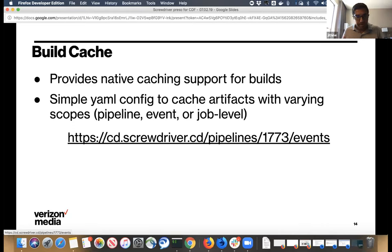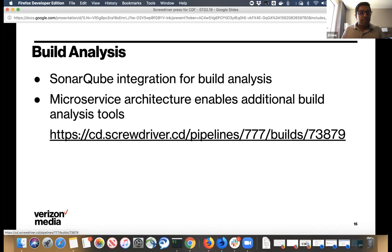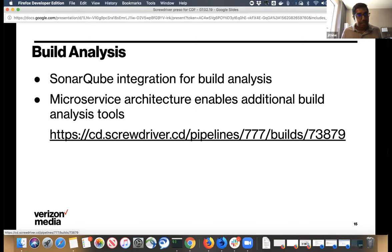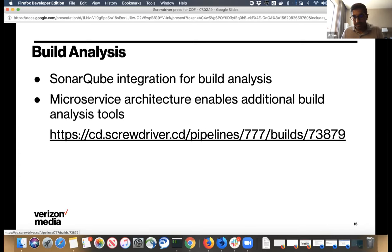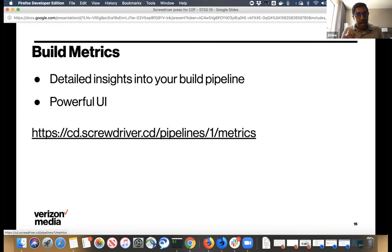Screwdriver provides a native build cache feature where users can cache files or directories to move data between jobs and boost performance by caching frequently used dependencies like Maven downloads or Node.js modules. It also integrates with SonarQube for static code analysis, giving users code smells, coverage information, and test counts as part of an offline analysis microservice within the infrastructure.